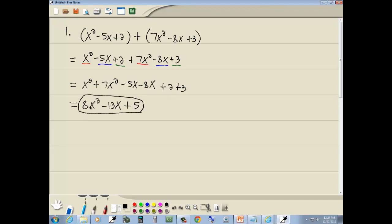Our answer is 8x squared minus 13x plus 5. Notice the way I arranged this — I went from largest power down to smallest: x squared, x, no x. This is standard form, and you should always write things in standard form.